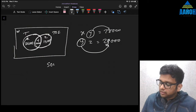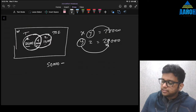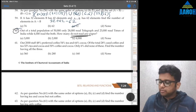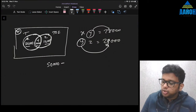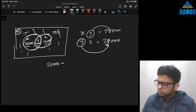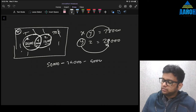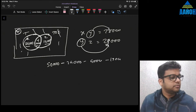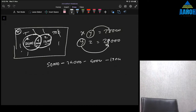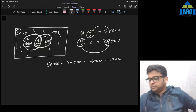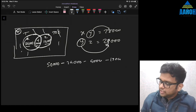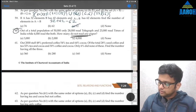We know the total is 50,000. So from 50,000 we deduct x, y, and z to get the number of people who do not read any paper — that's the w part outside both circles. So it is 50,000 minus 24,000 minus 4,000 minus 19,000. Let me get the calculator. That gives us 3,000. So the correct answer is 3,000, option A.